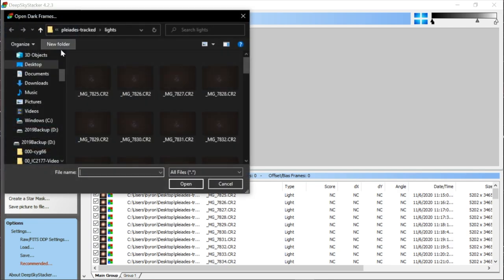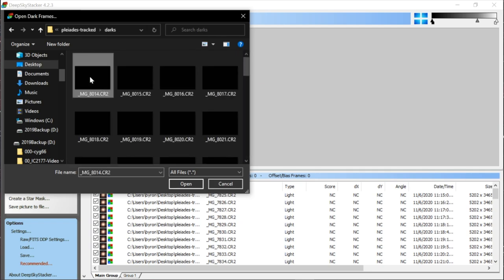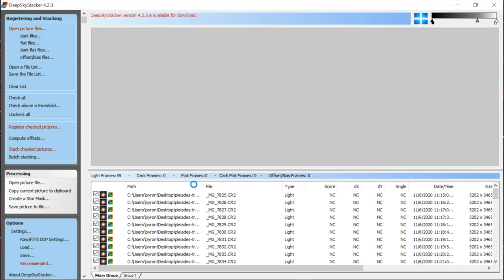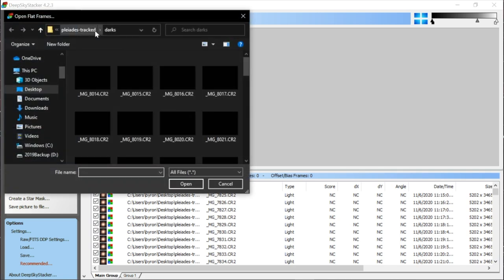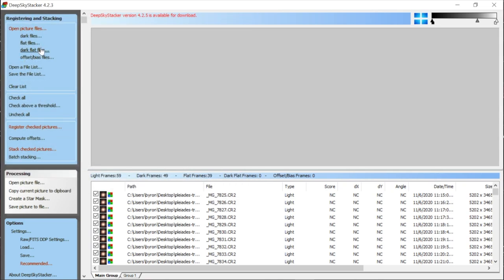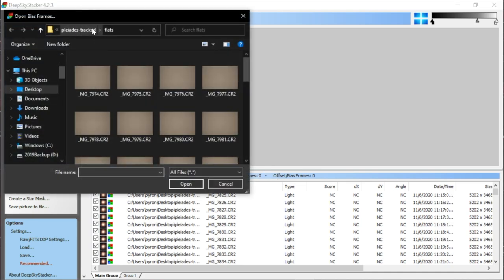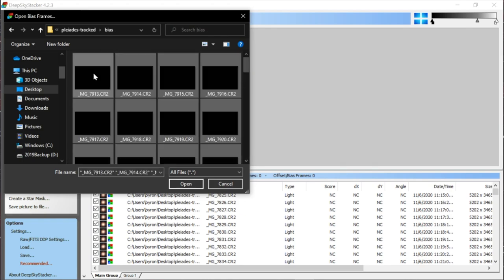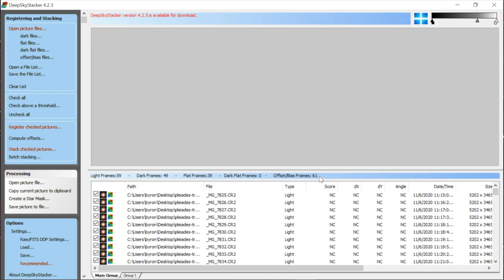Then we add dark files — go down the list, into the darks folder, select all, open. Now it starts checking them — I have 49 dark frames. Then we'll bring in flats. We're going to skip dark flat files; since our flat frames are very short and we're using bias frames, we don't need dark flats. Those would correct thermal noise in flat frames if you were using very long exposures with narrow-band filters. I am going to add bias files though — Ctrl+A, open.